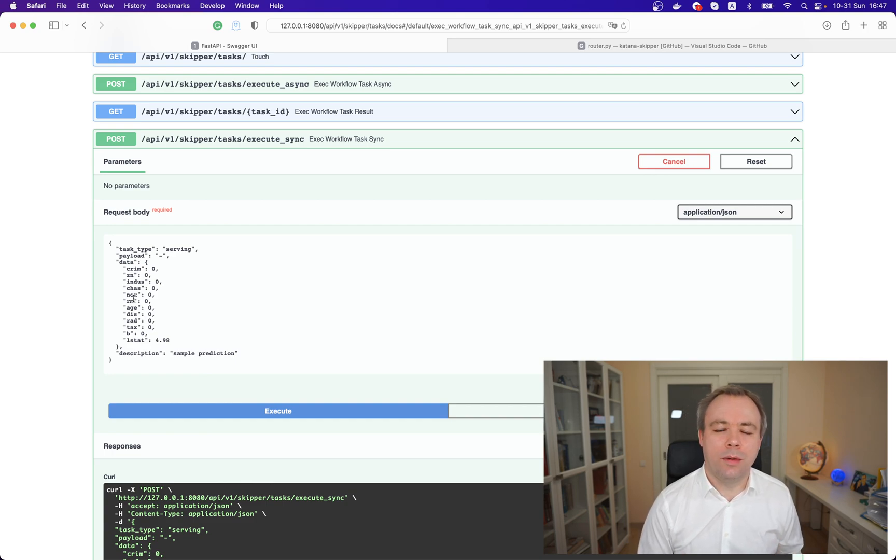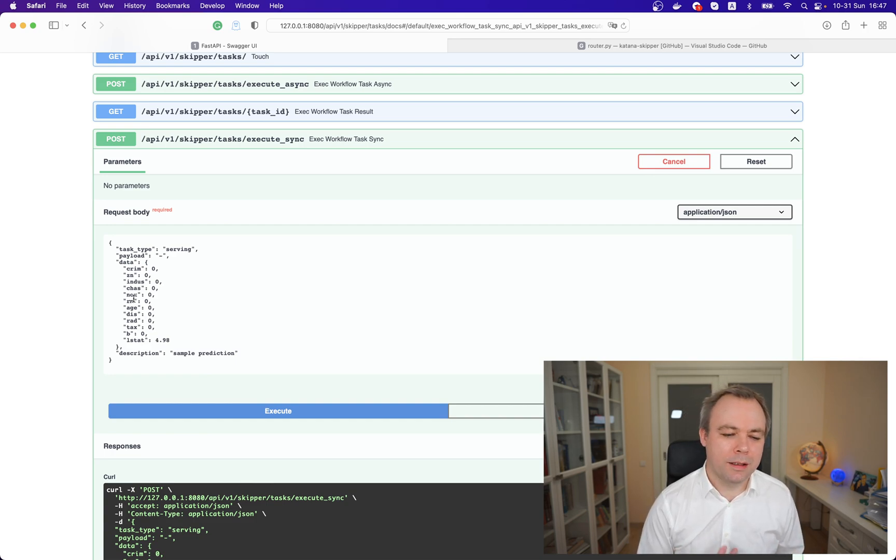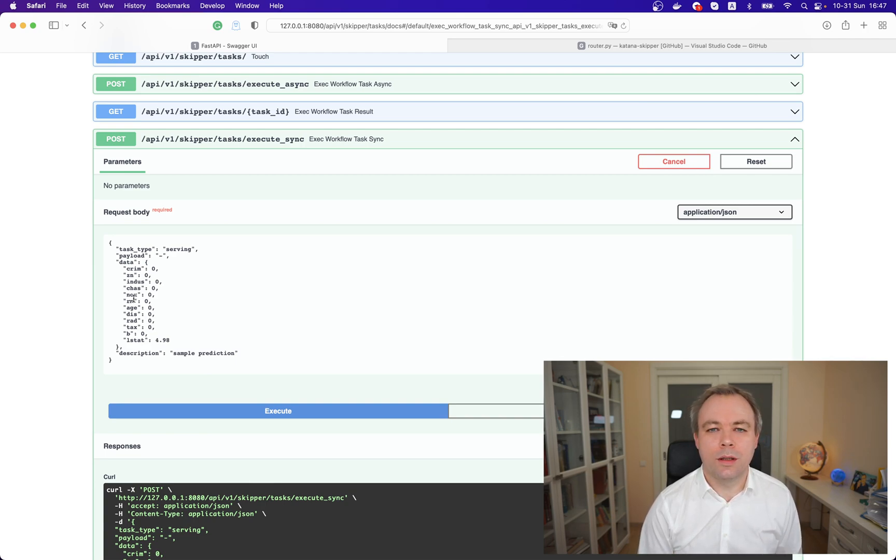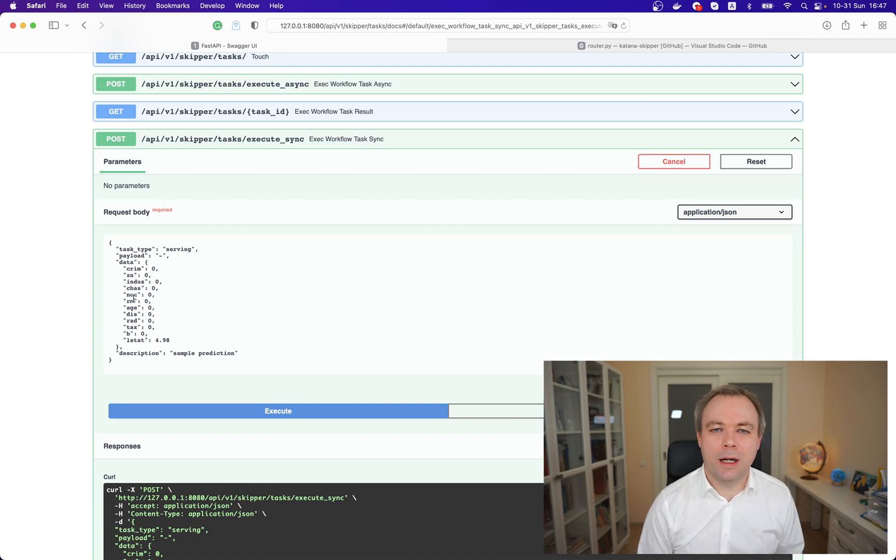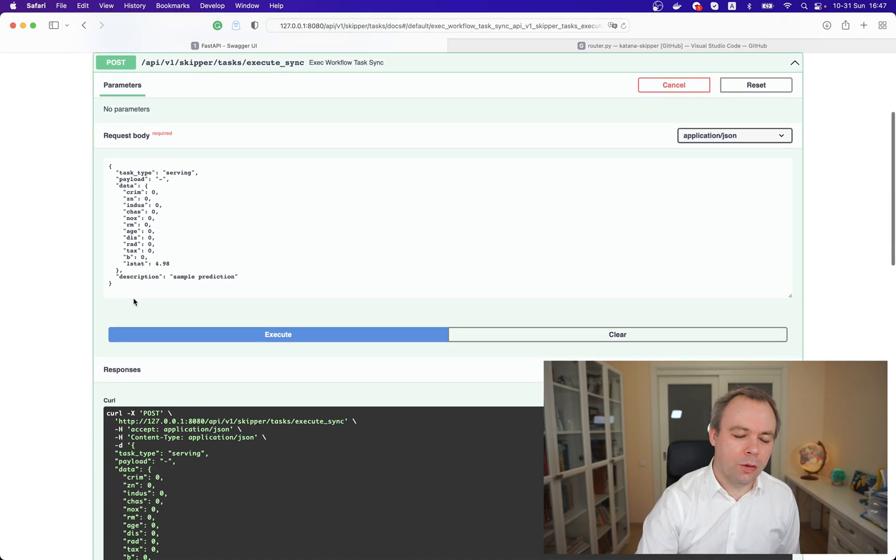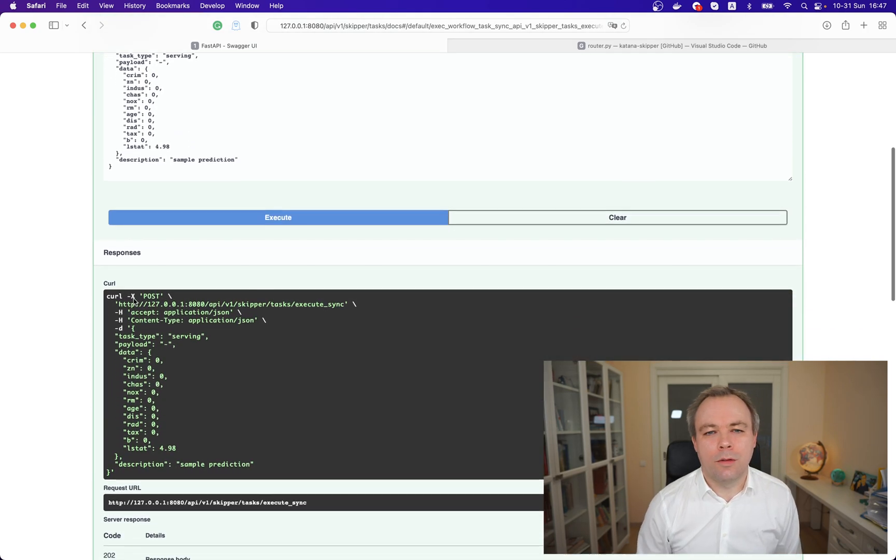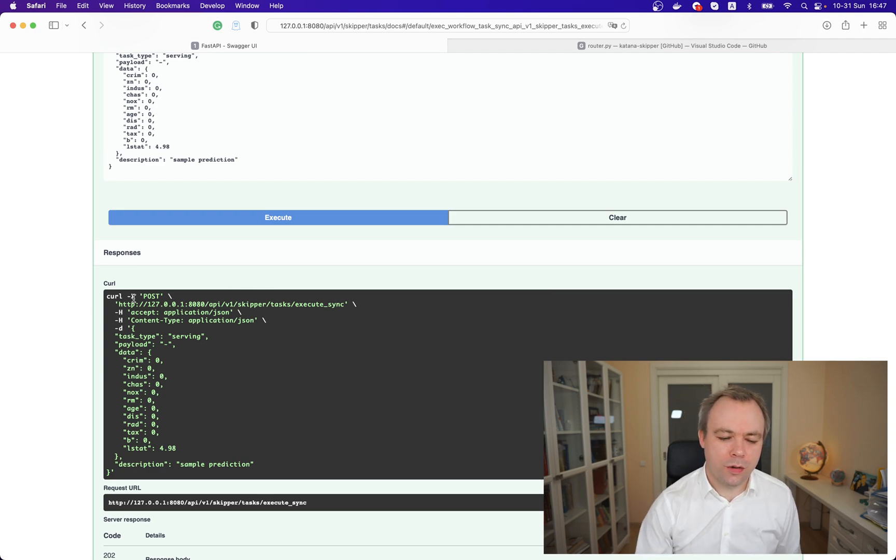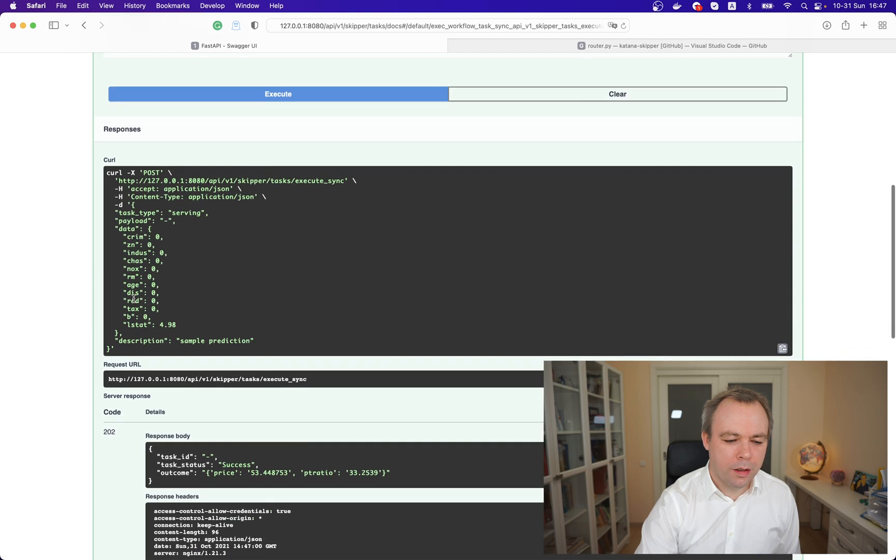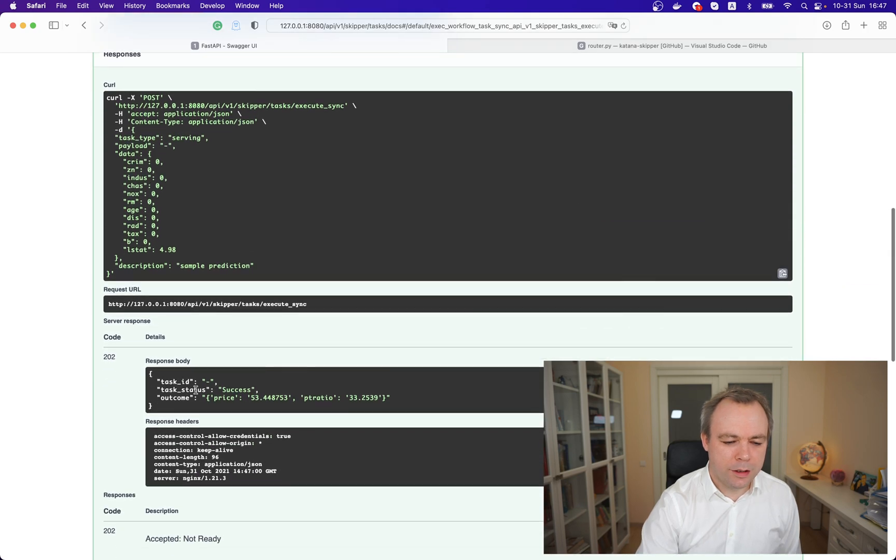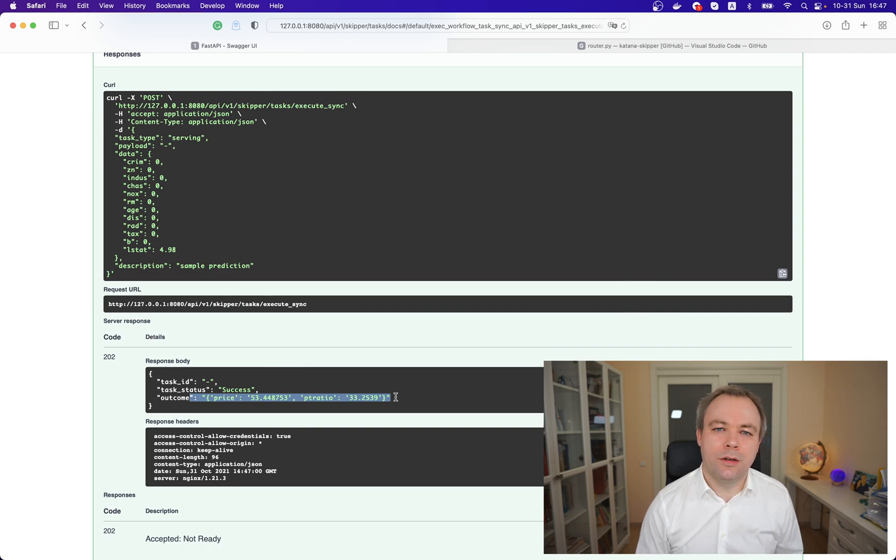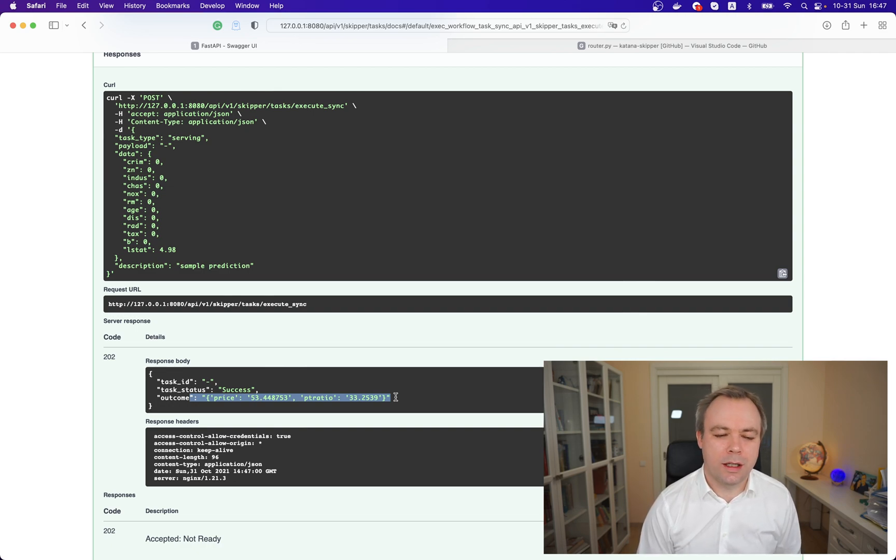We do a call and also pass data. This is just dummy data because we don't care about response. Based on this data, regression will be executed and house price will be calculated with also price-to-tags ratio - two parameters will be returned. This is the response, the outcome, and this generic API returns basically model prediction results.